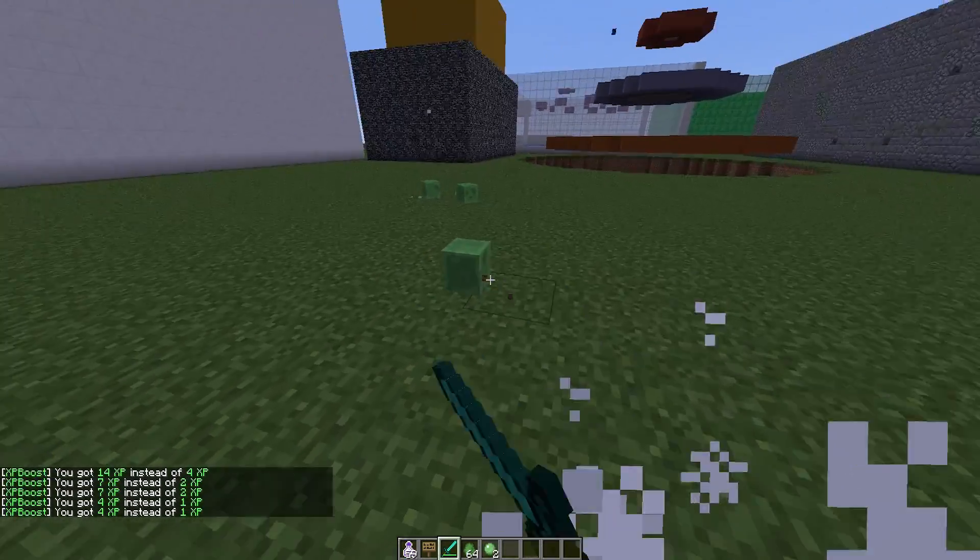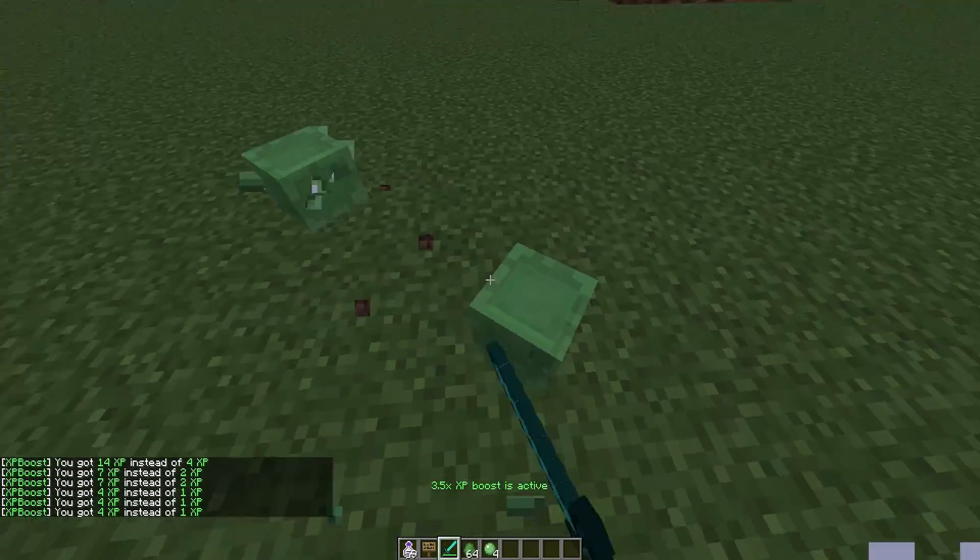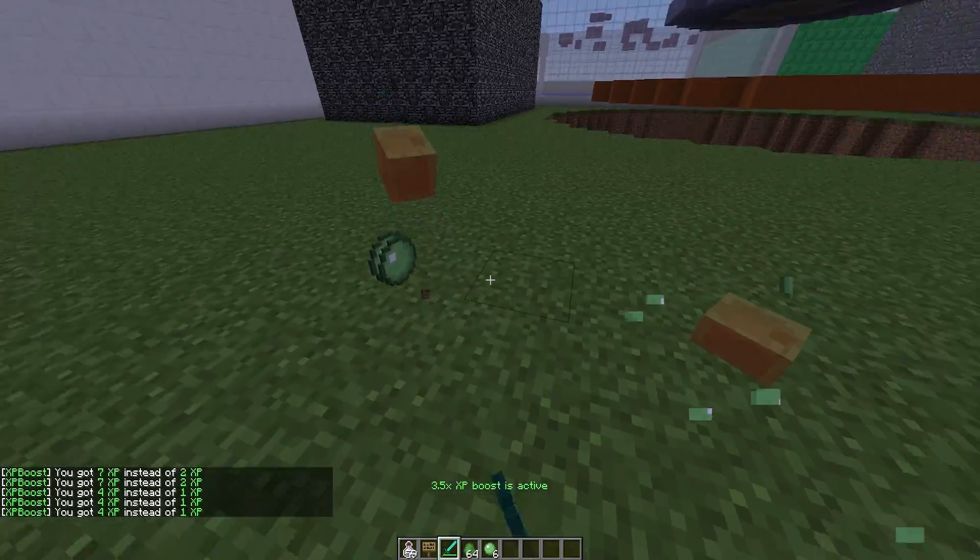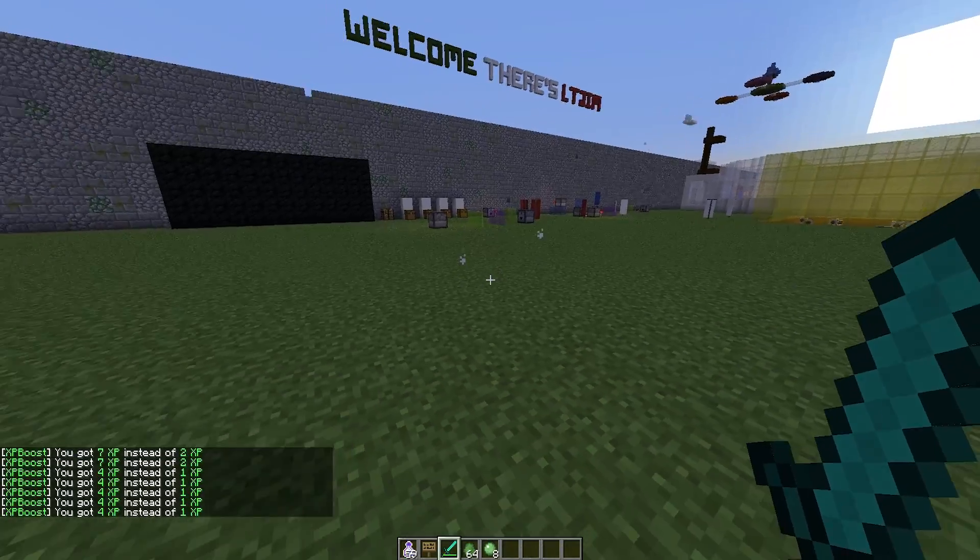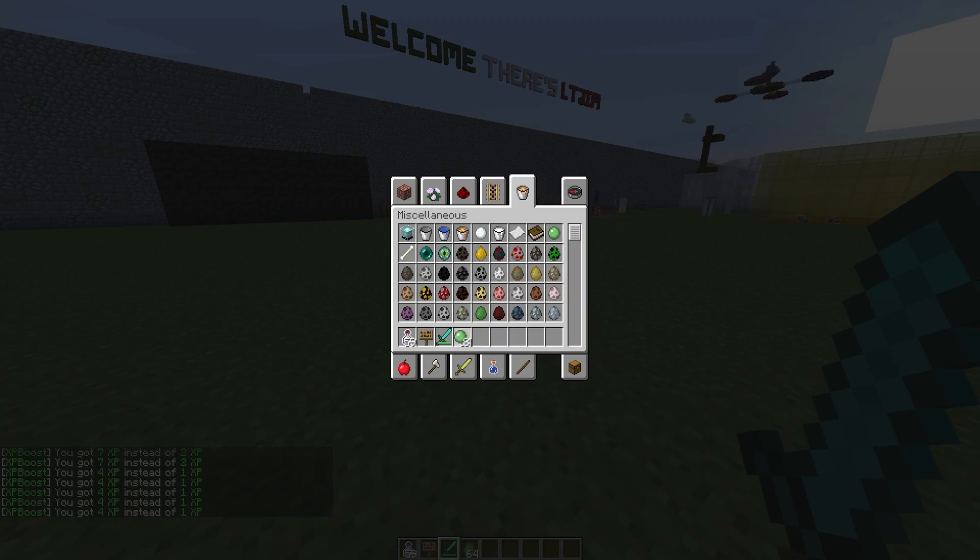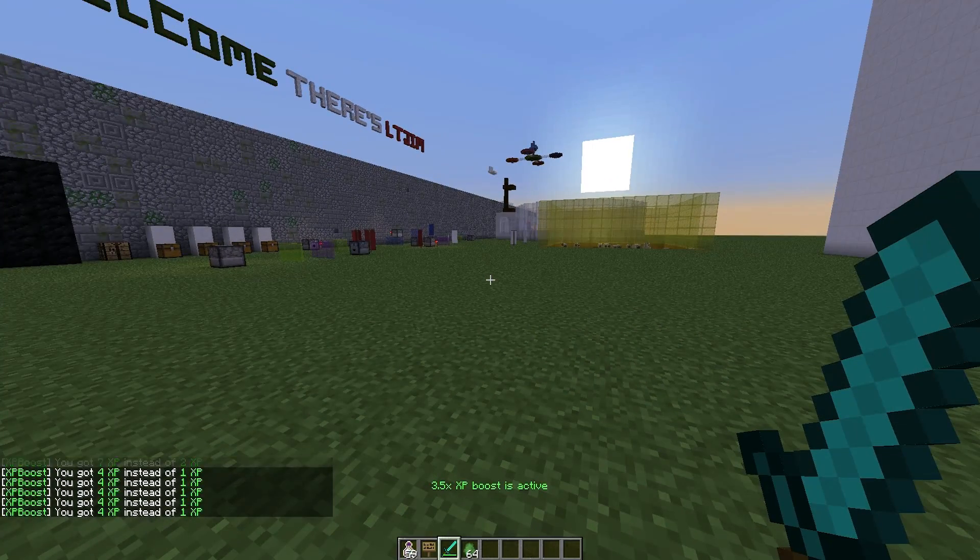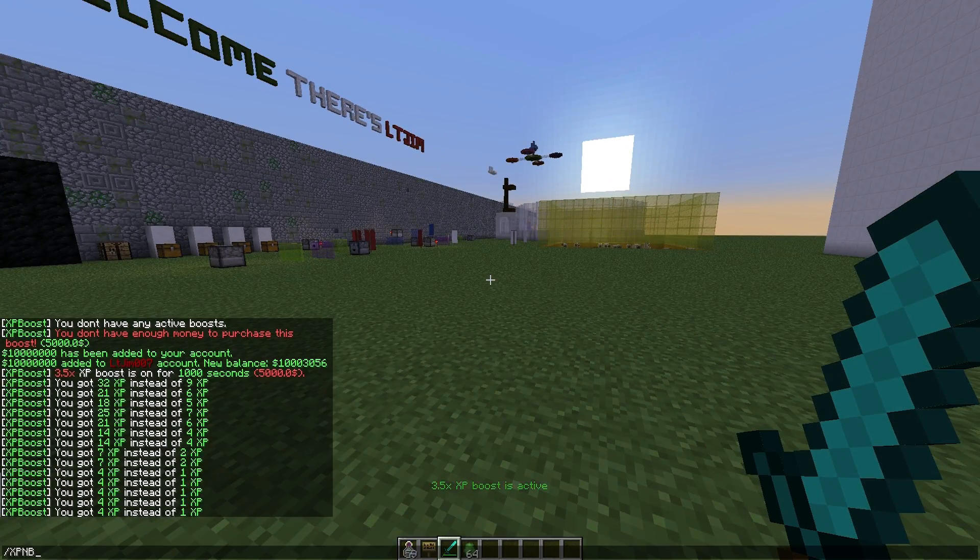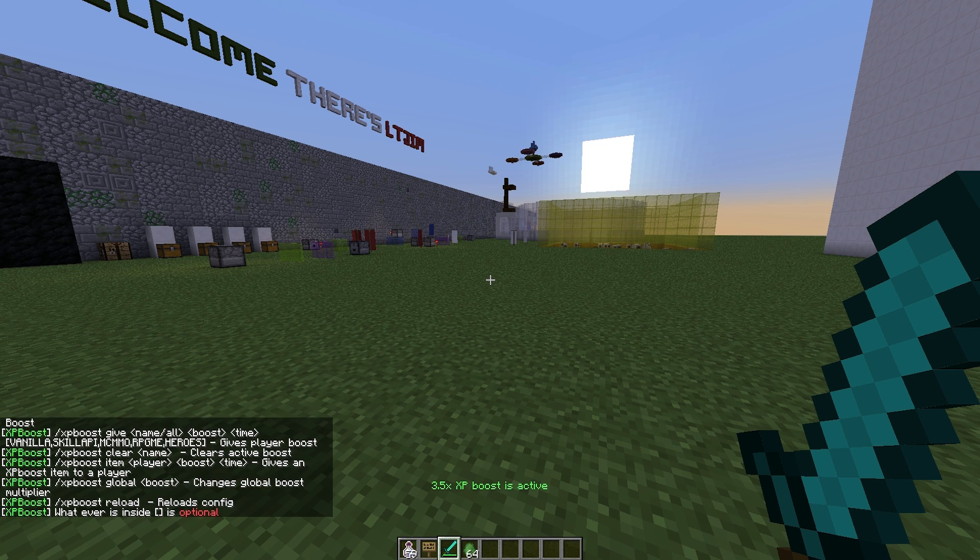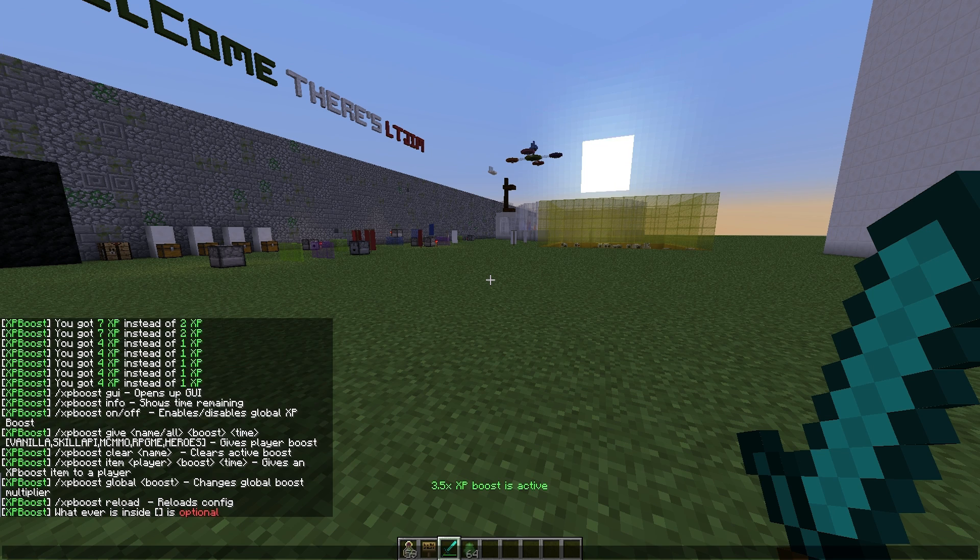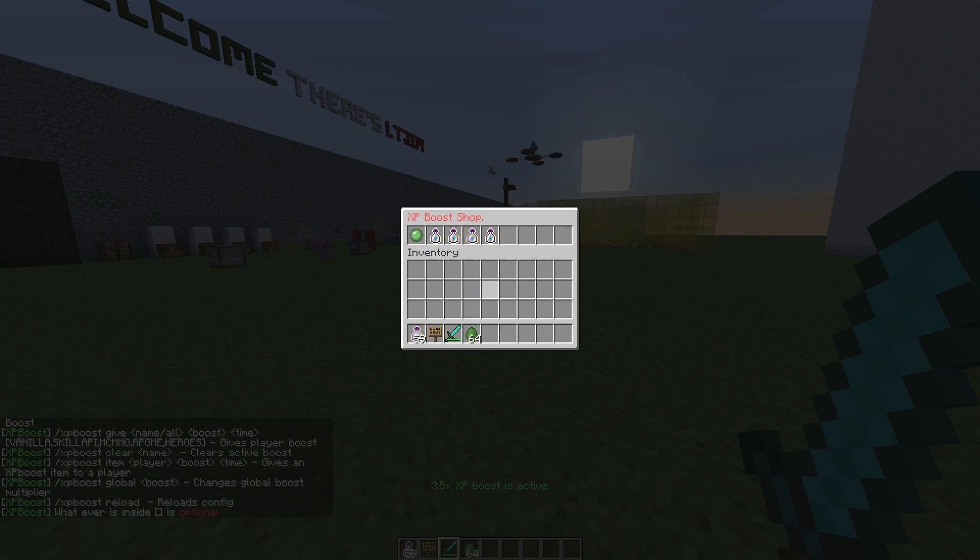So that's how that works. Really awesome that you can do this. Let me just make sure those are all dead. Yes they are. Once you've done that, you can actually look at all of the commands. Do /xpboost and here we can do a variety of things. You can open the shop here as well by doing /xpboost gui.